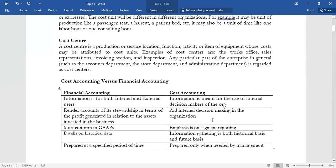Financial accounting dwells on historical data — the transaction has already taken place. But cost accounting gathers information on both a historical and future basis. We ride on historically collected data for purposes of forecasting future costs. That's why financial accounting is for reporting purposes so users can make a decision, while cost accounting helps in that decision making — management uses historical data to forecast or make future decisions.